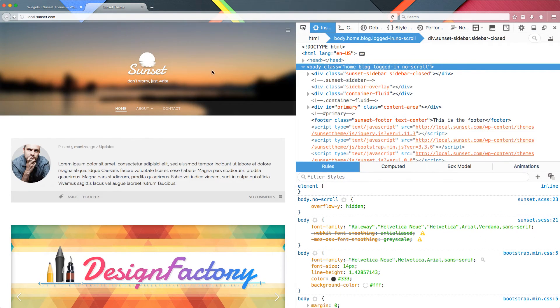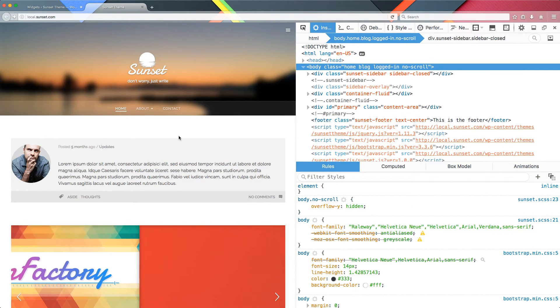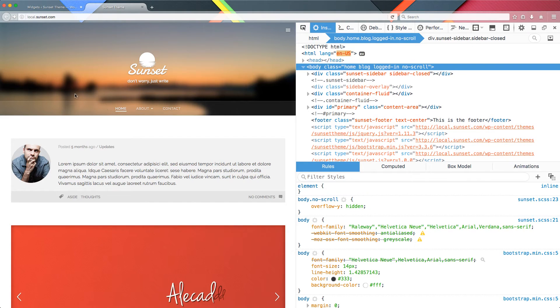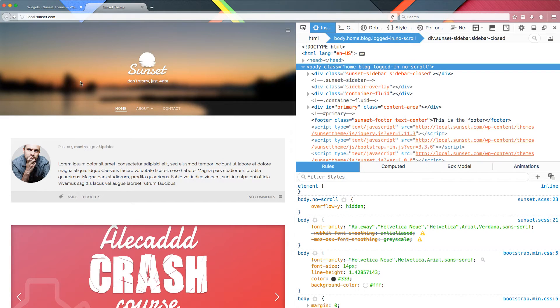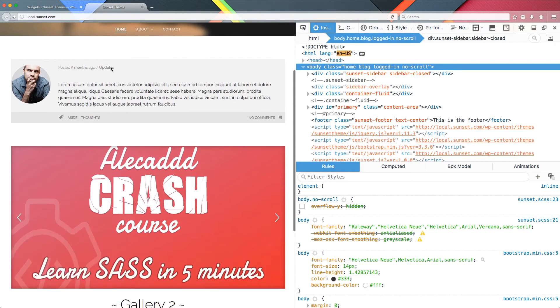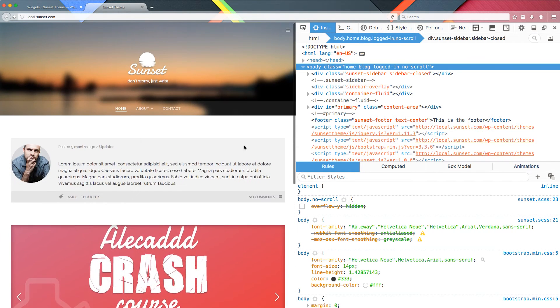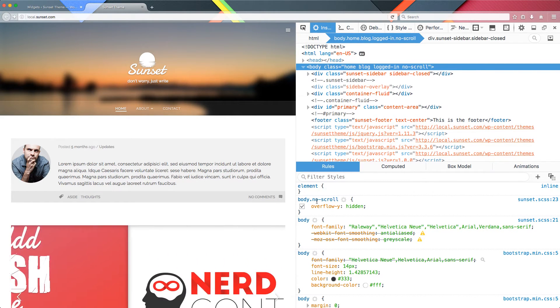I swear I'm trying to scroll and we have the overflow-y hidden applied here. I'm moving my scroll bar. I'm trying to scroll this container, but I can't go down. And if I select and push it down, it's not possible. If I deactivate the overflow hidden, I can scroll again. If I activate it again, I can't.